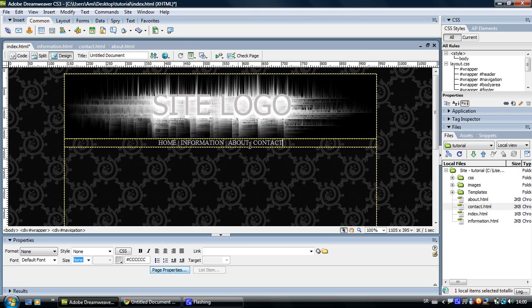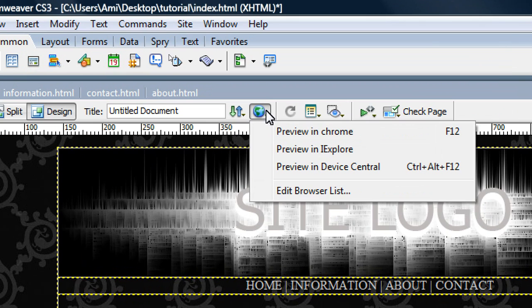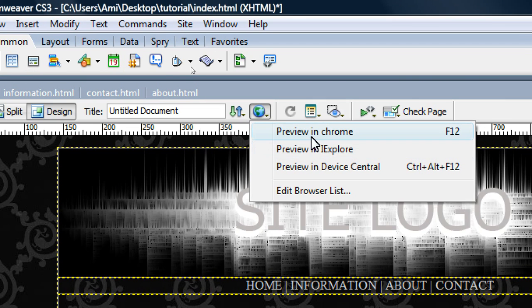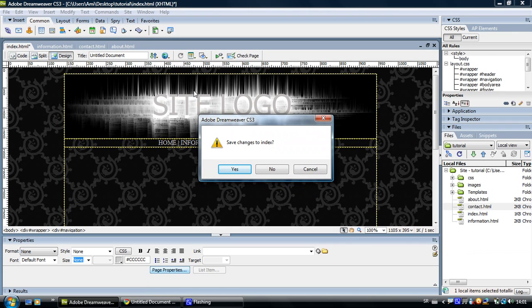So let's preview this index page and see if our links work. Come up to this little globe button right here and select the browser you want to preview your page in. I'll just preview it in Google Chrome and it will ask you to save the changes.